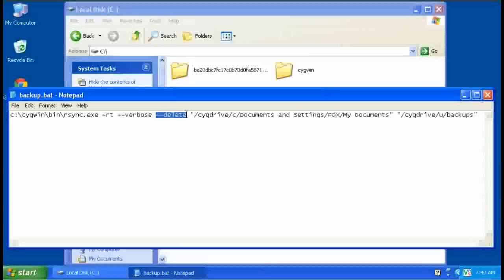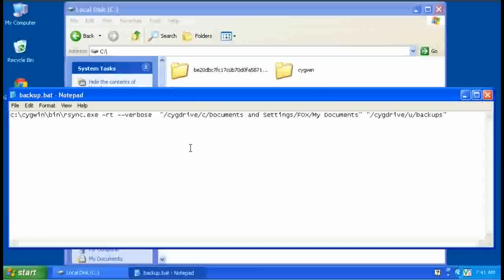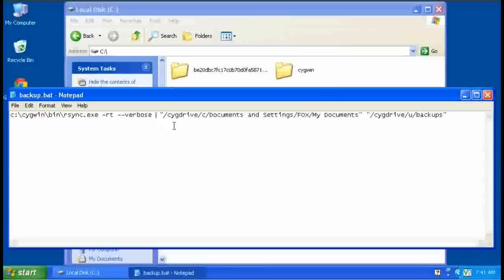This delete option means that if you've been maintaining backups and you remove a file out of your original files, next time you run this program, it'll remove it also from the backup. If that's not what you want, then just remove that option. This is mostly for keeping two different sets of files in sync with each other. But if you remove that option, then it'll be a good way to just back things up and you don't have to worry about it. If you delete files, the backup copies will be kept. So that option is taken out.